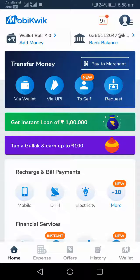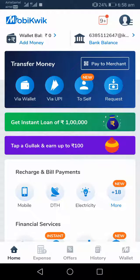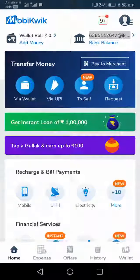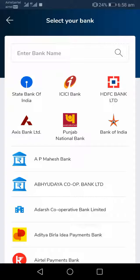First of all, we need to link a bank account to Mobikwik, and that is very easy. As soon as you log in to your Mobikwik account, a Mobikwik ID will be created automatically. To add your bank account, click on the top right corner, click on 'Add New,' and select the bank account you want to add. The bank account details will be fetched automatically by Mobikwik.